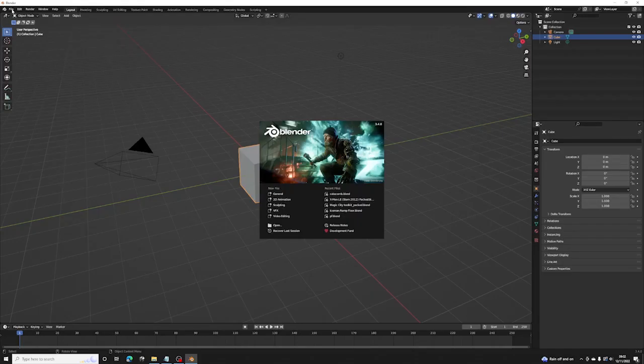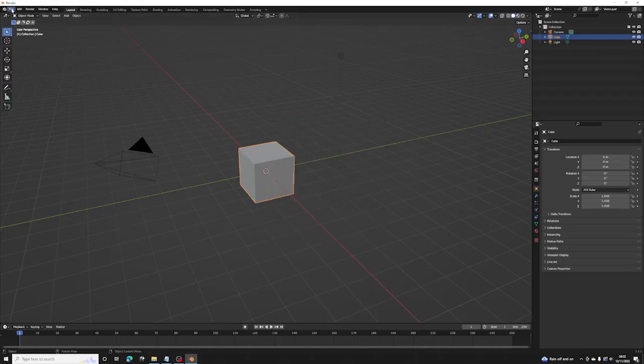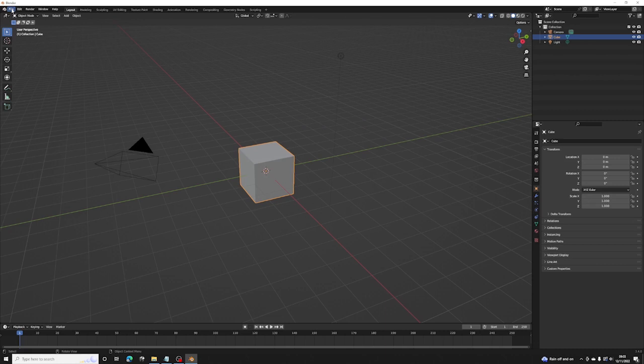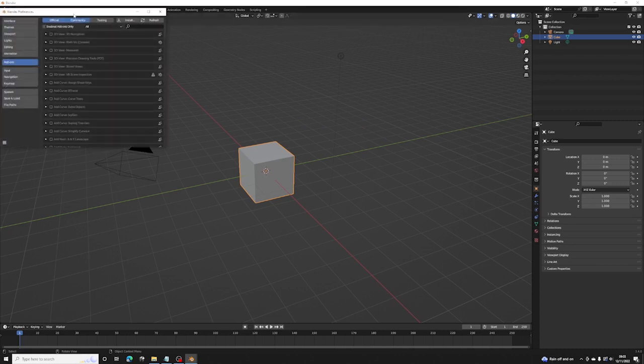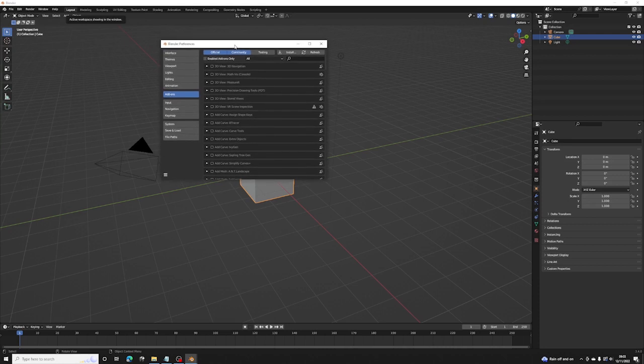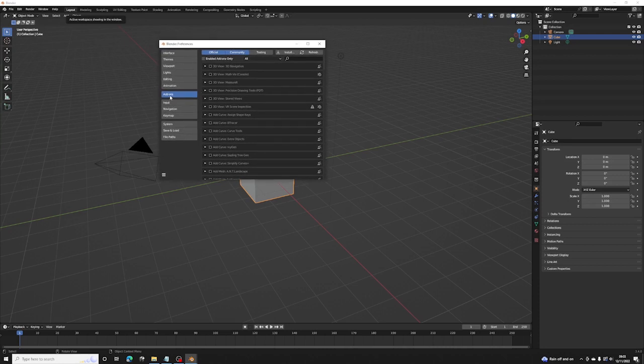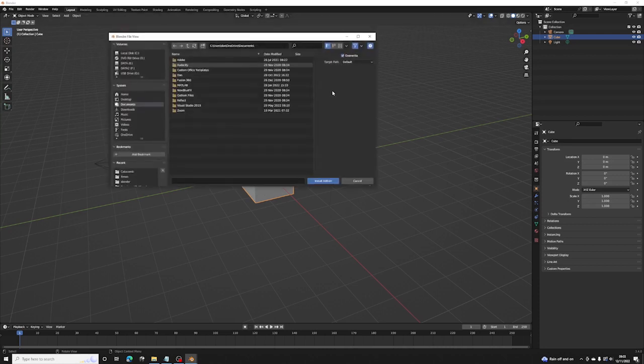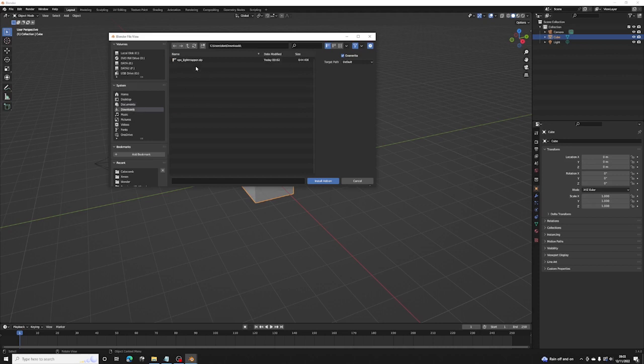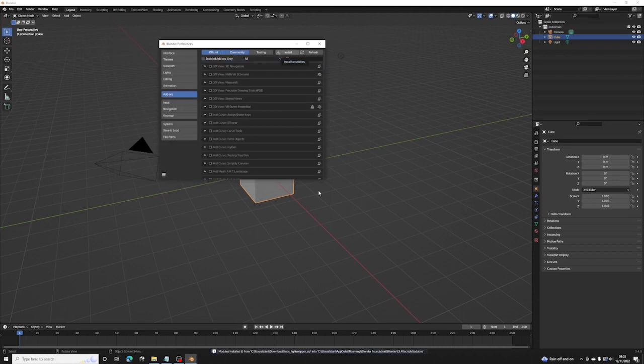Go over to Edit, Preferences. Go to Add-ons. Click Install. You want to go to wherever you downloaded the zip file. Just click on that. Say Install Add-on. And the add-on is installed.